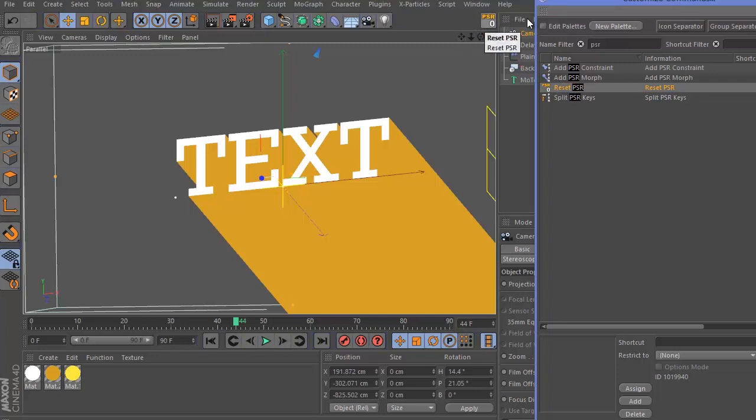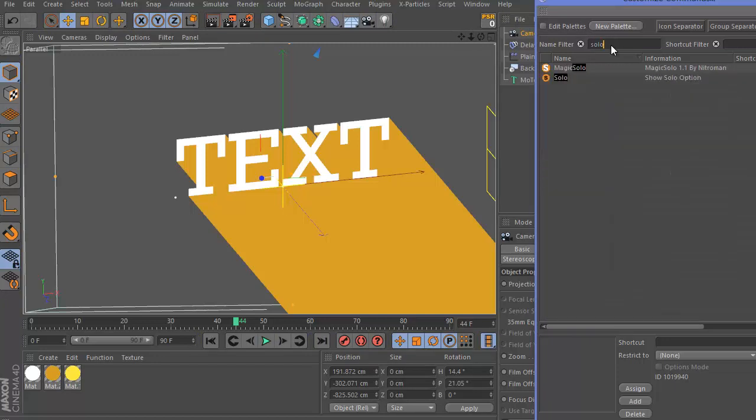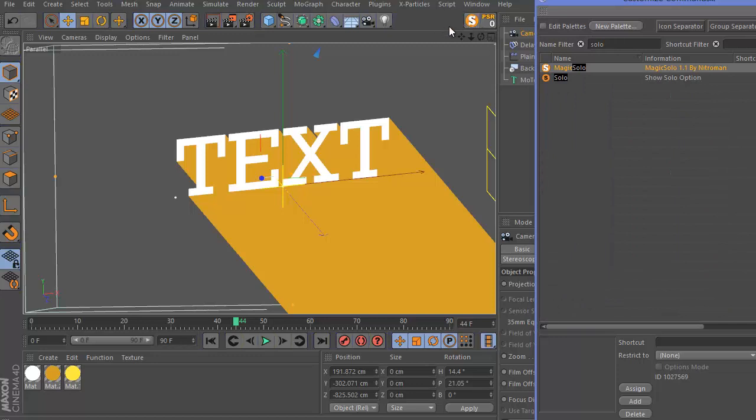I also use Magic Solo, so let's go ahead and drag that onto this panel. Maybe Axis Center as well. And that is looking great.